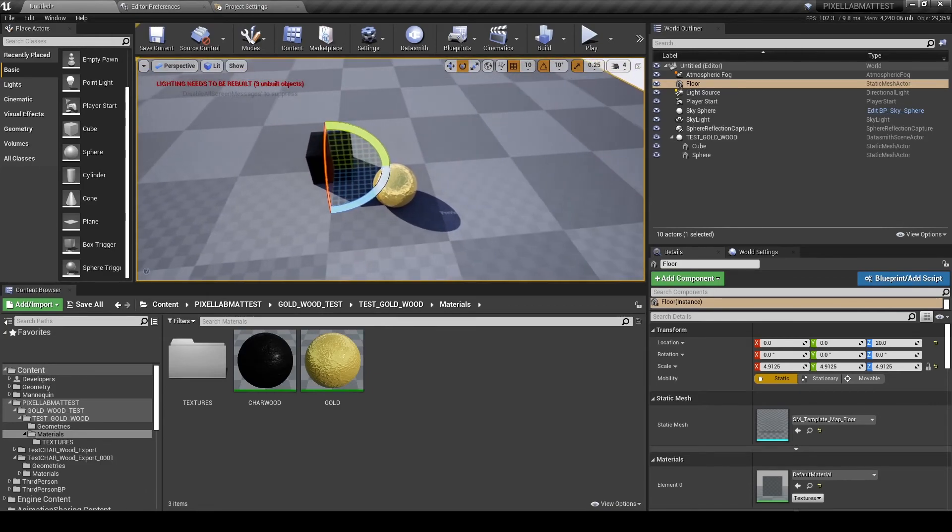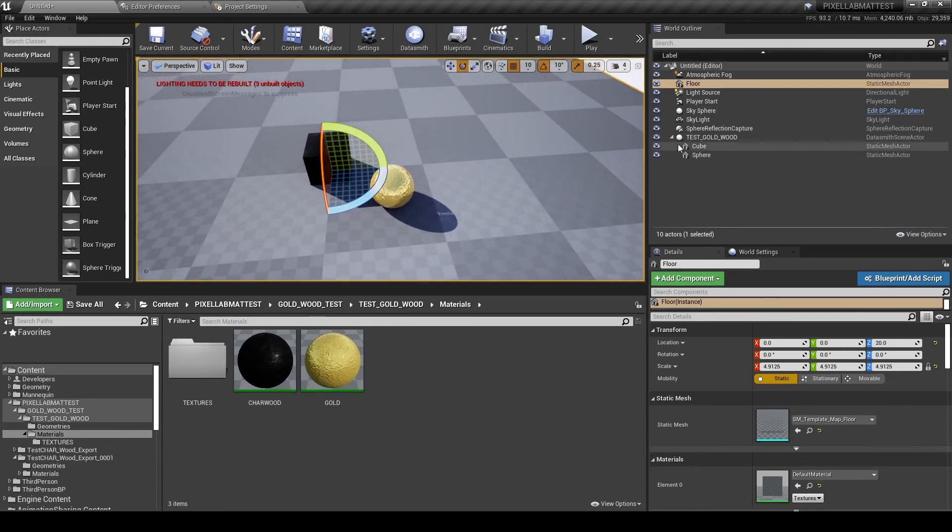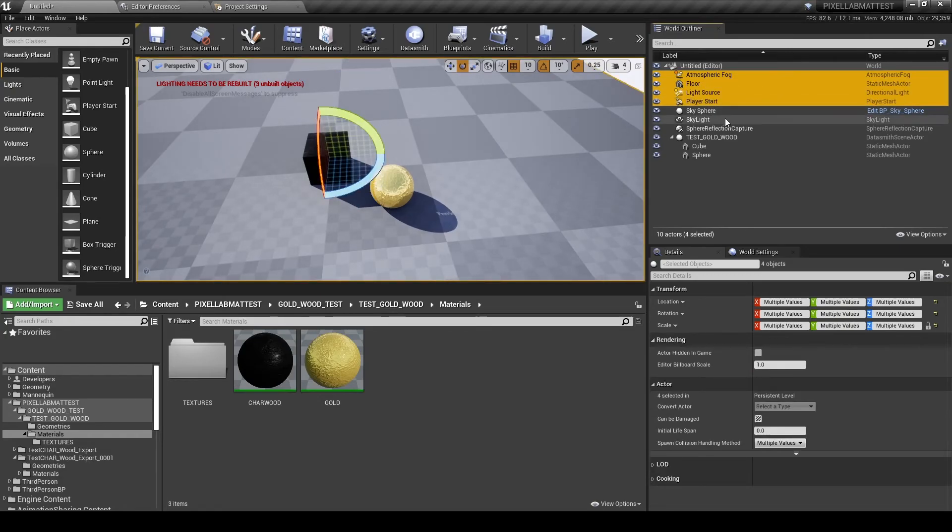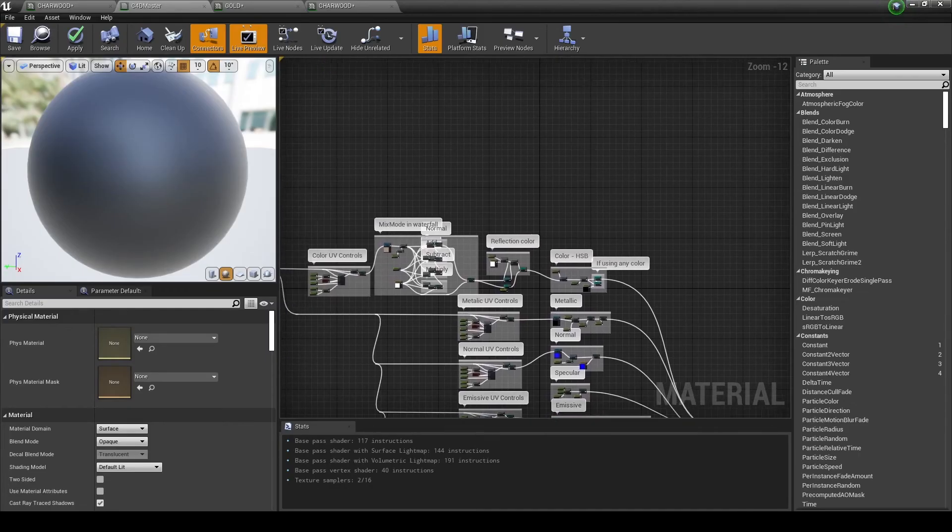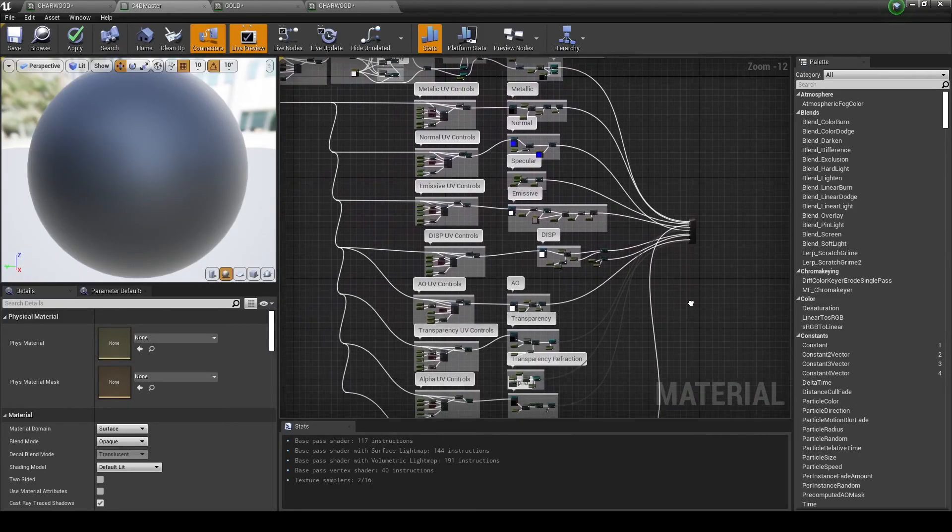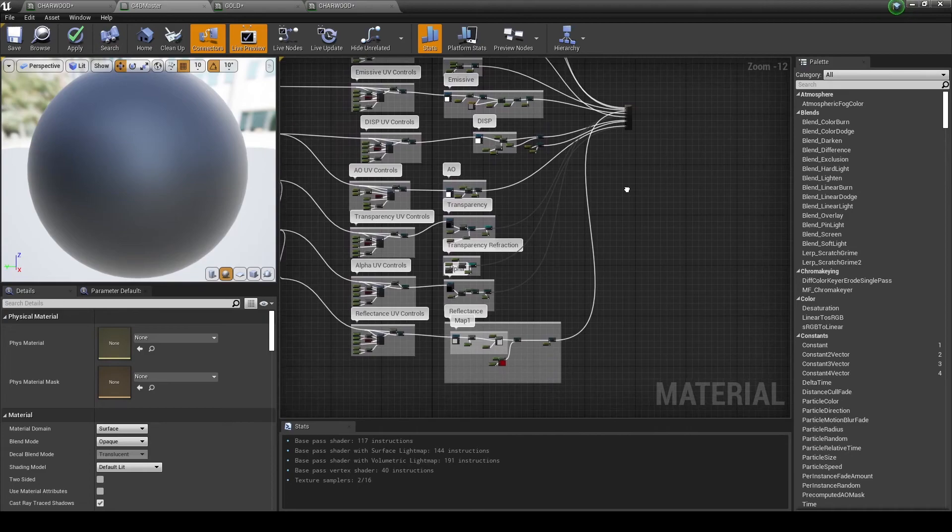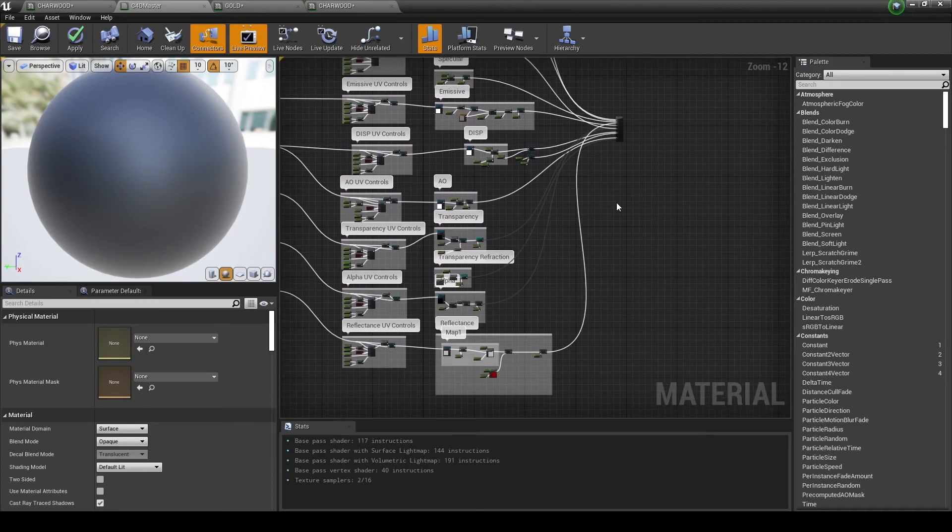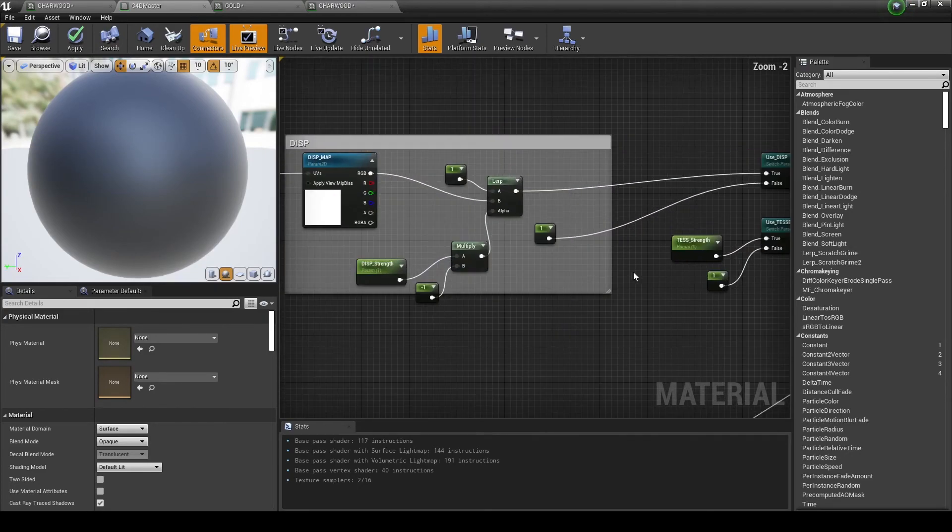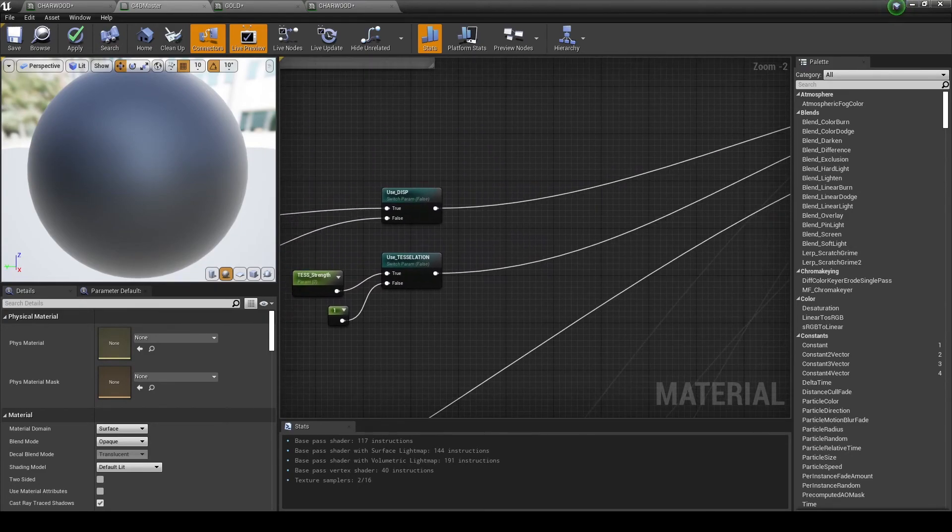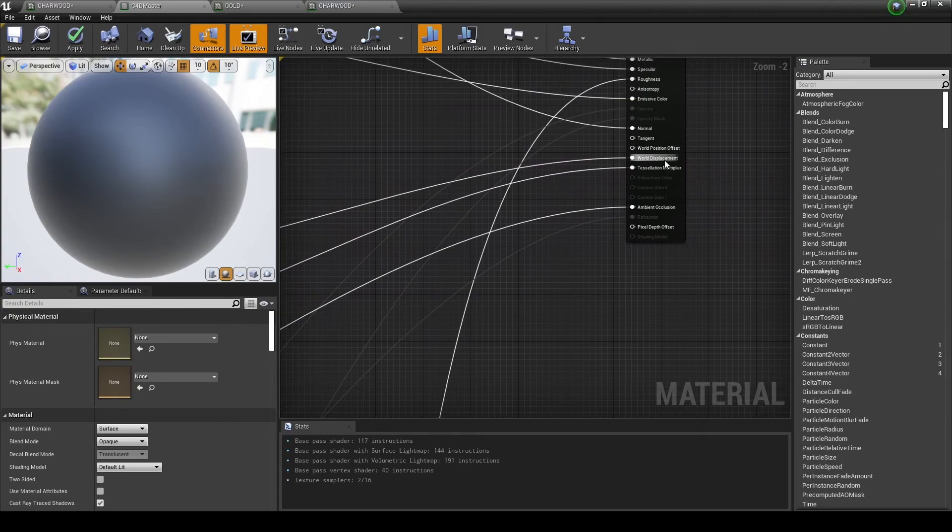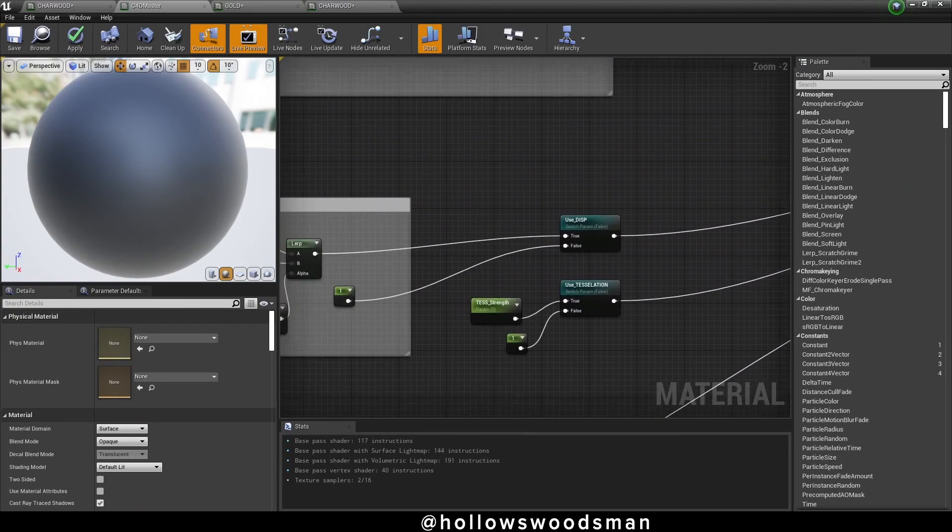I briefly wanted to showcase the Cinema 4D Datasmith Master material. It looks like a beast. It really isn't. You just need to break it off into chunks. It's been labeled and commented very nice. So the displacement that I built, take it with a grain of salt.